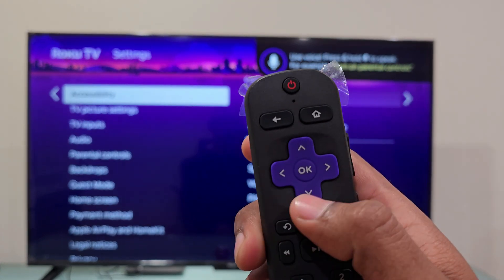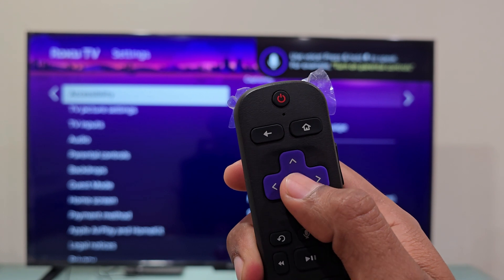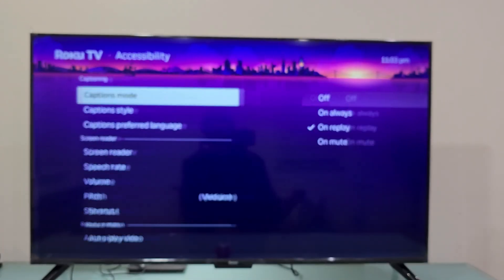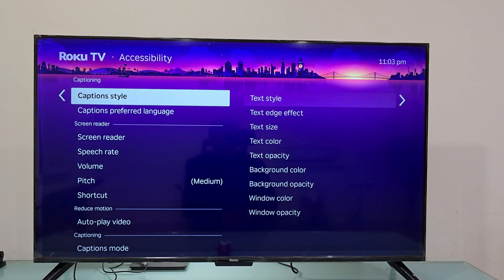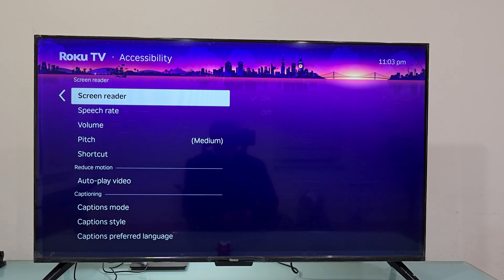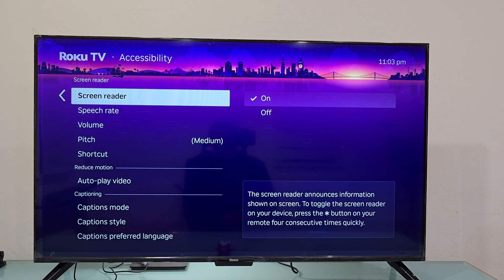This is the OK button in case you don't know. And now you're going to scroll down again and select Screen Reader right there. As you can see on the right side, it's on.